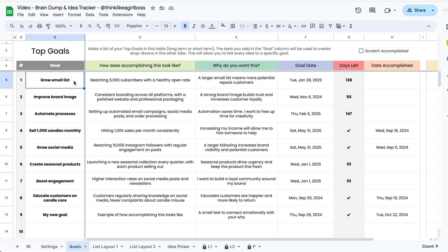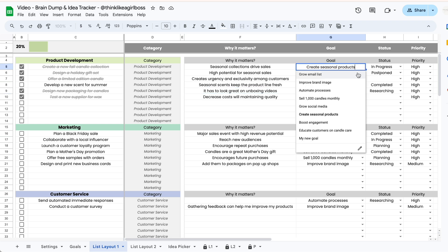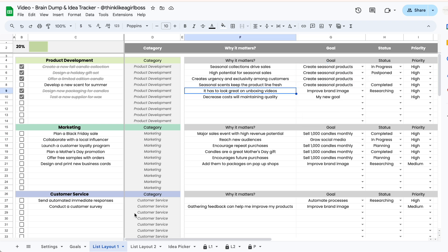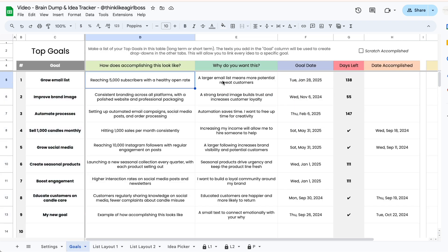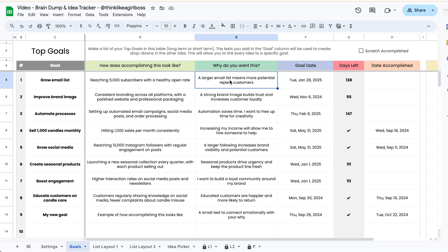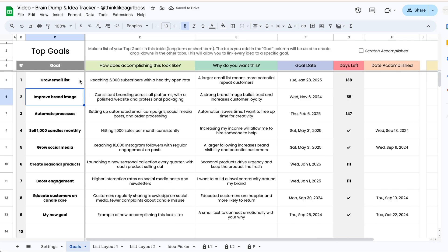Make sure to keep these texts short just so that your dropdowns don't end up having too many words, and then if you want to get more specific you can use these two columns over here or you can use the notes section.